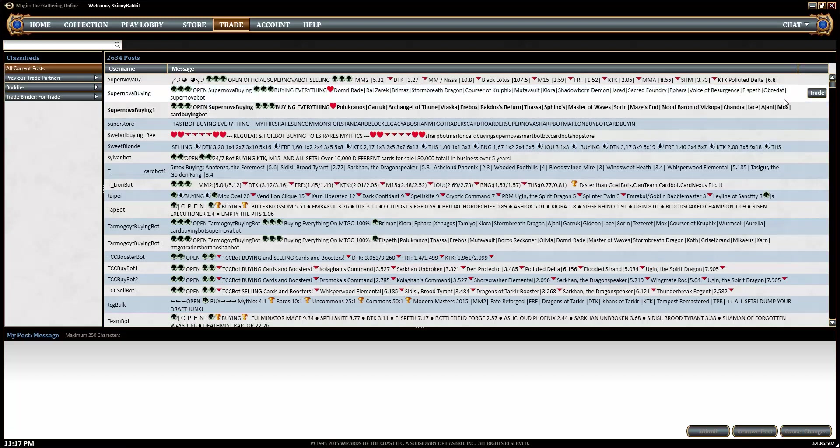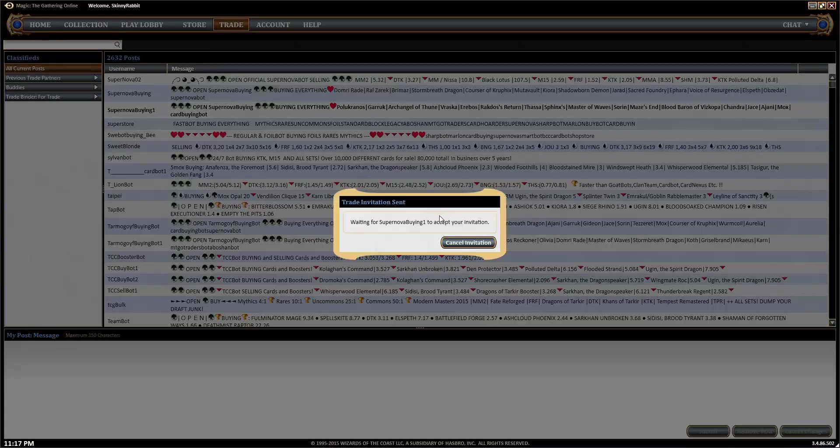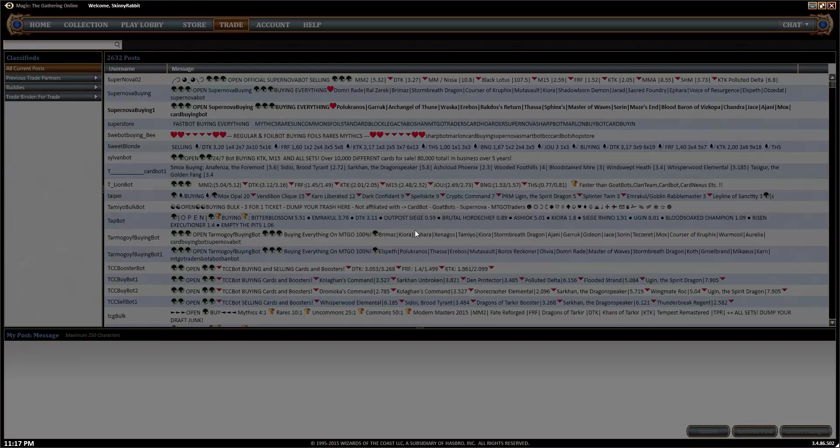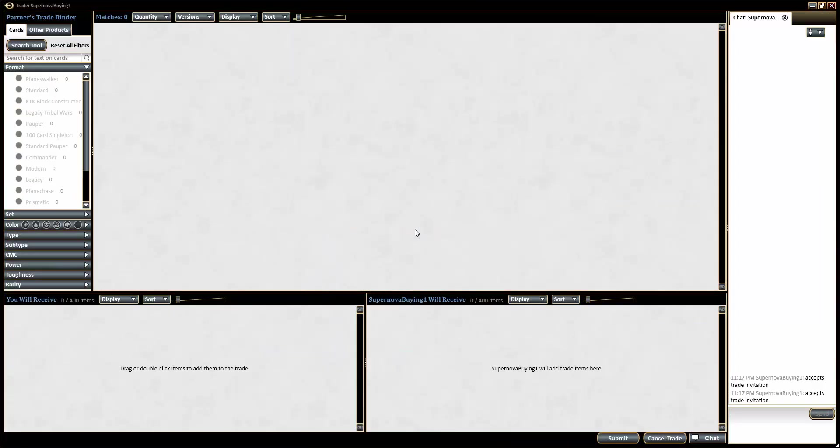We'll see if it's open as well, and then click trade, and the bot will slowly accept your trade request. And hopefully it automatically adds your cards from your binder to their window.